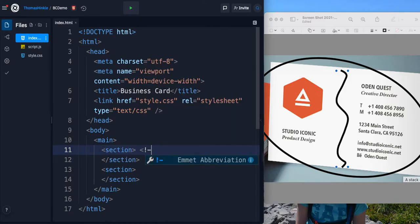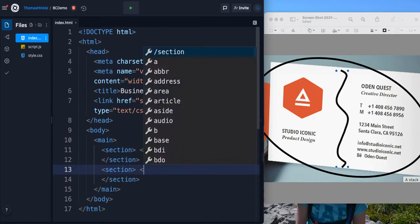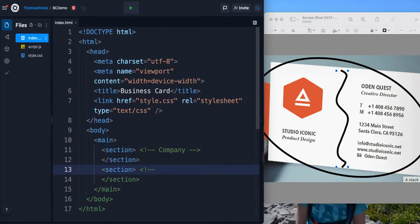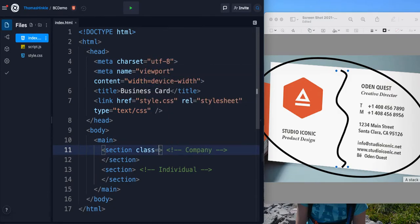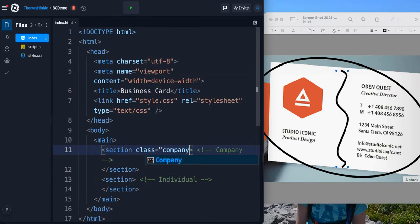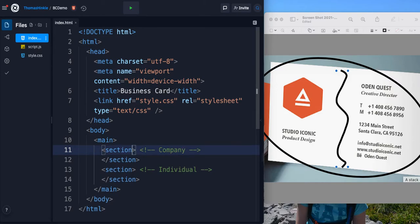So I can throw in a comment here that just says what these are, company and then individual. Later on you might also see people adding attributes to the tag to know what things are. So you might also see something like that in code. I'm going to leave those off for this intro example.